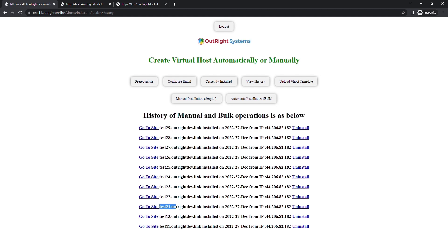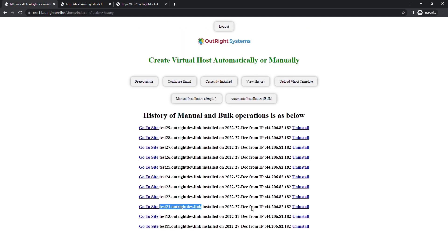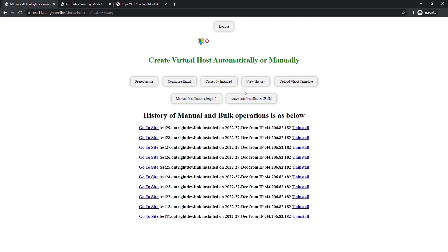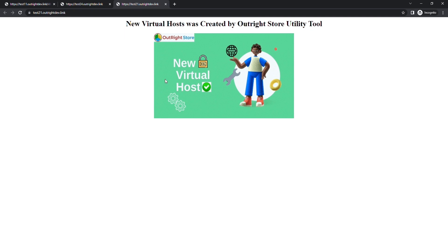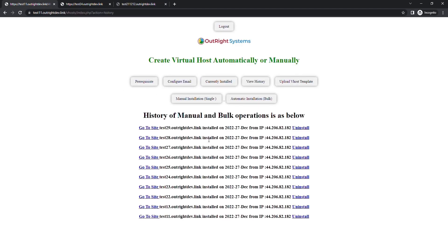For example, we are going to uninstall this subdomain. Currently, you can see it's active and live. Now, we'll click on the uninstall button. Immediately, you get the confirmation of uninstallation. And on refreshing the page, you can see the website can't be reached anymore, which means it's uninstalled.